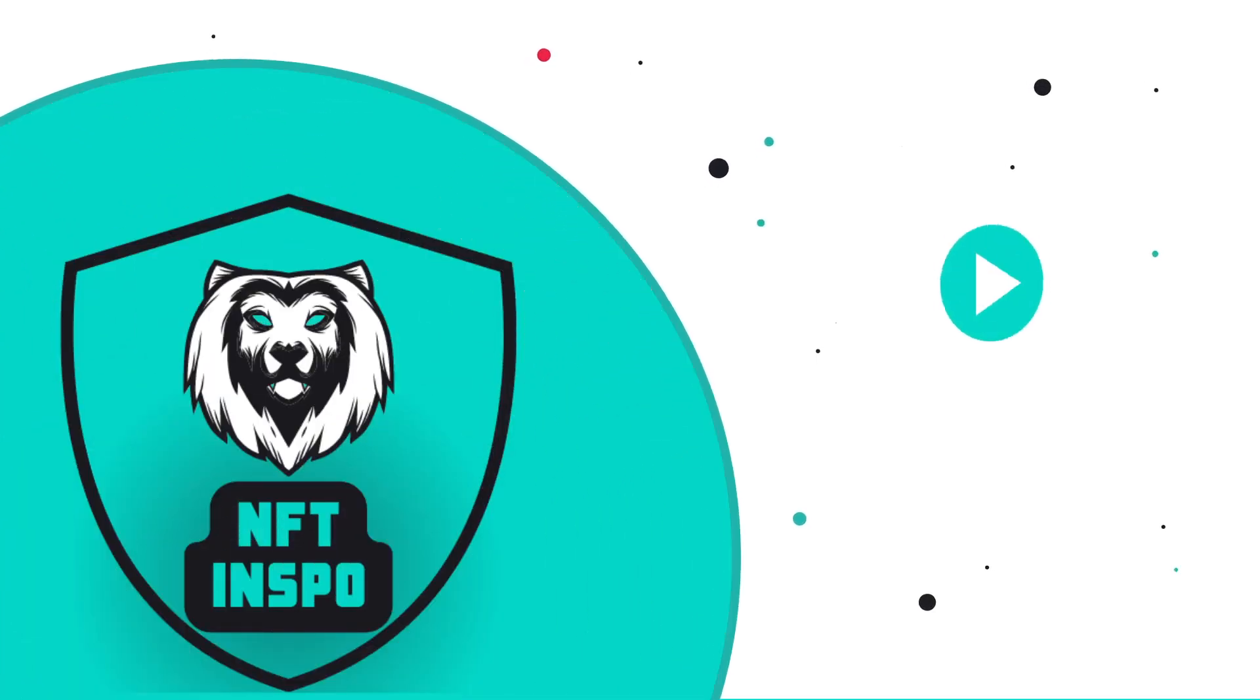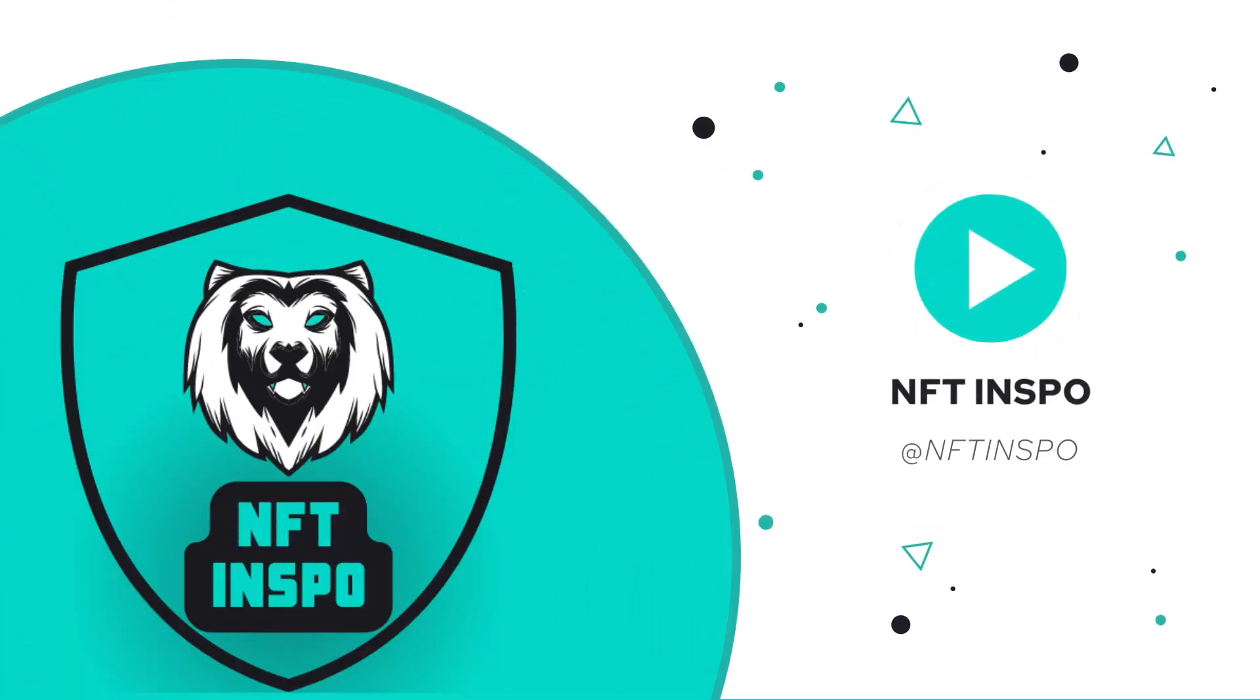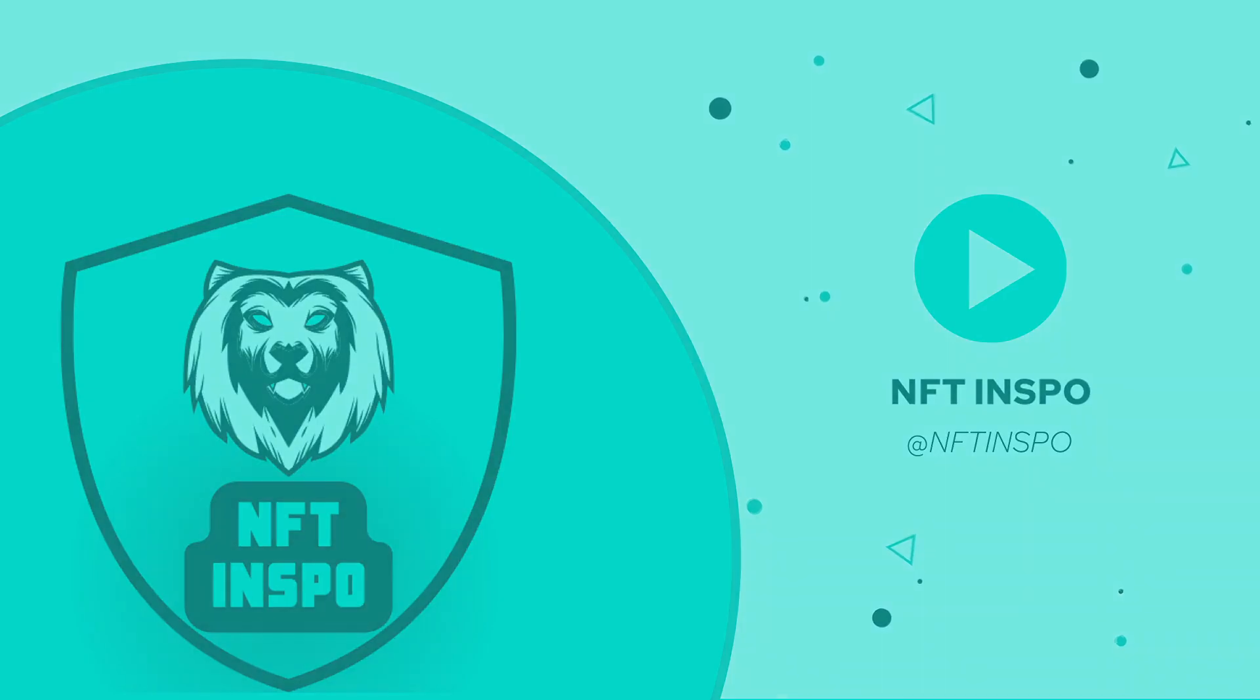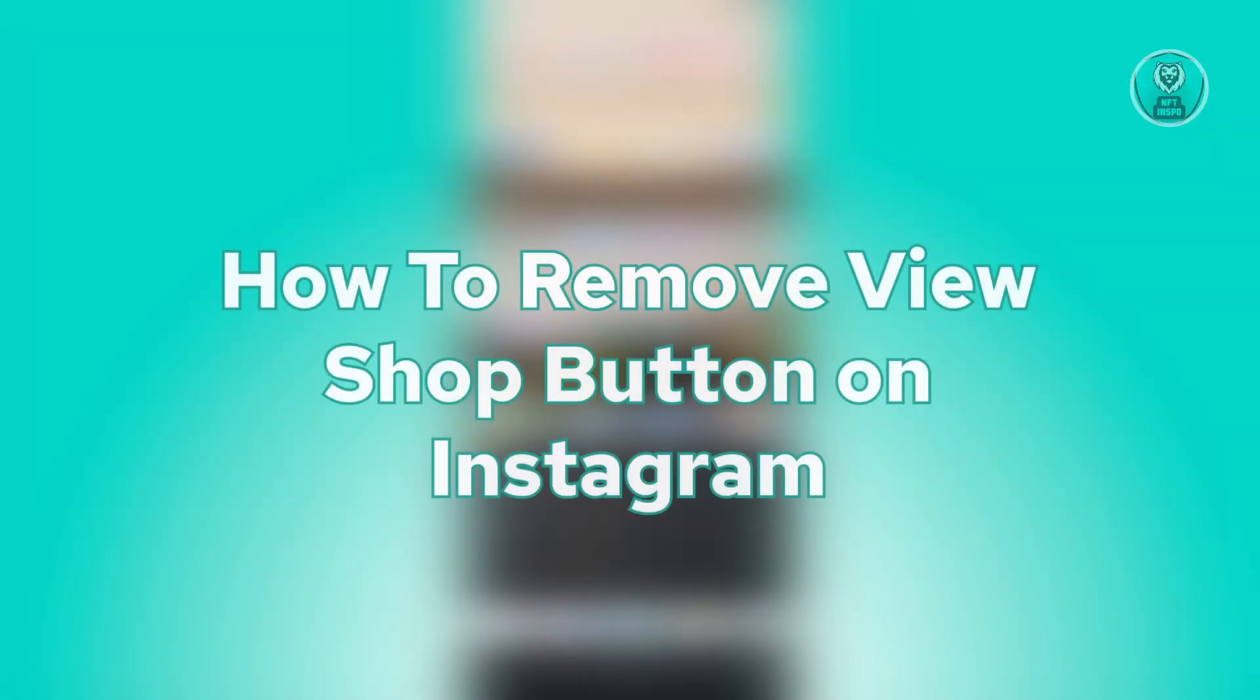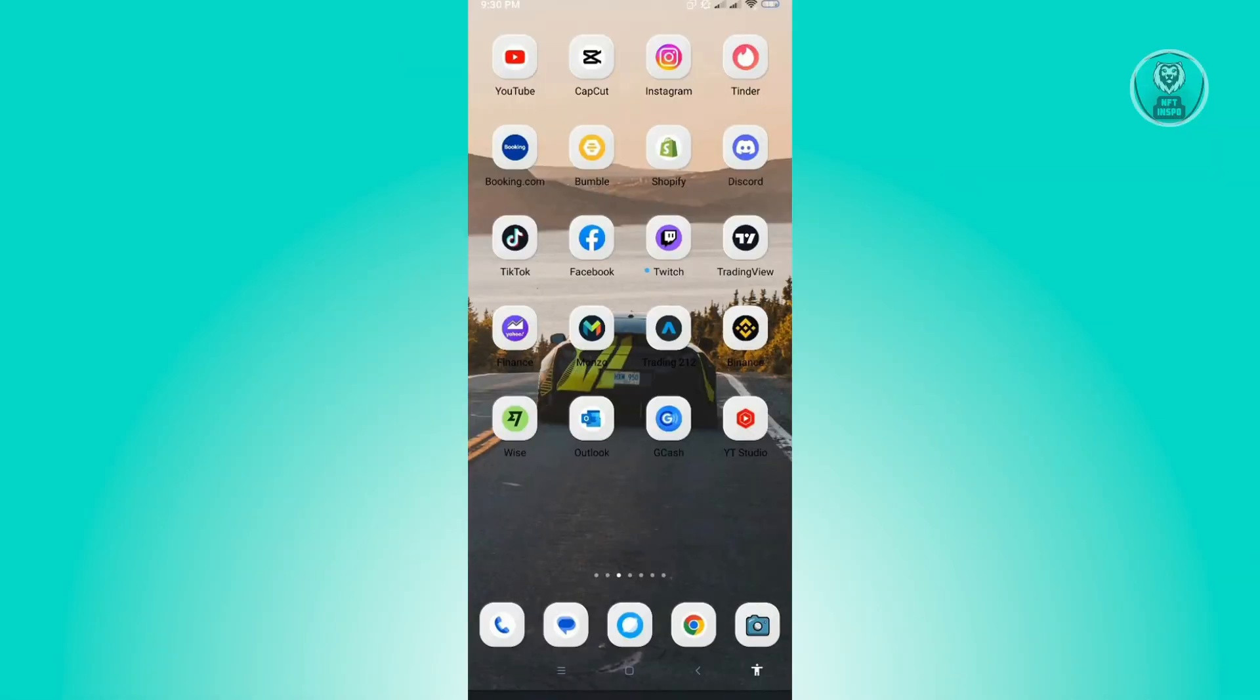Hello guys, welcome back to NFT Inspo. For today's video, we are going to show you how to remove a shop button on Instagram. So if you're interested, let's start our tutorial.